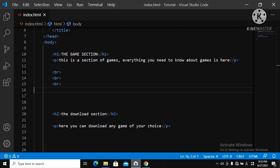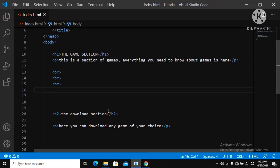Now, talking about comments — comments are not displayed in the browser. The browser doesn't recognize comments. Comments are used if you want to mark certain parts of your code, like marking your download section or your game section.